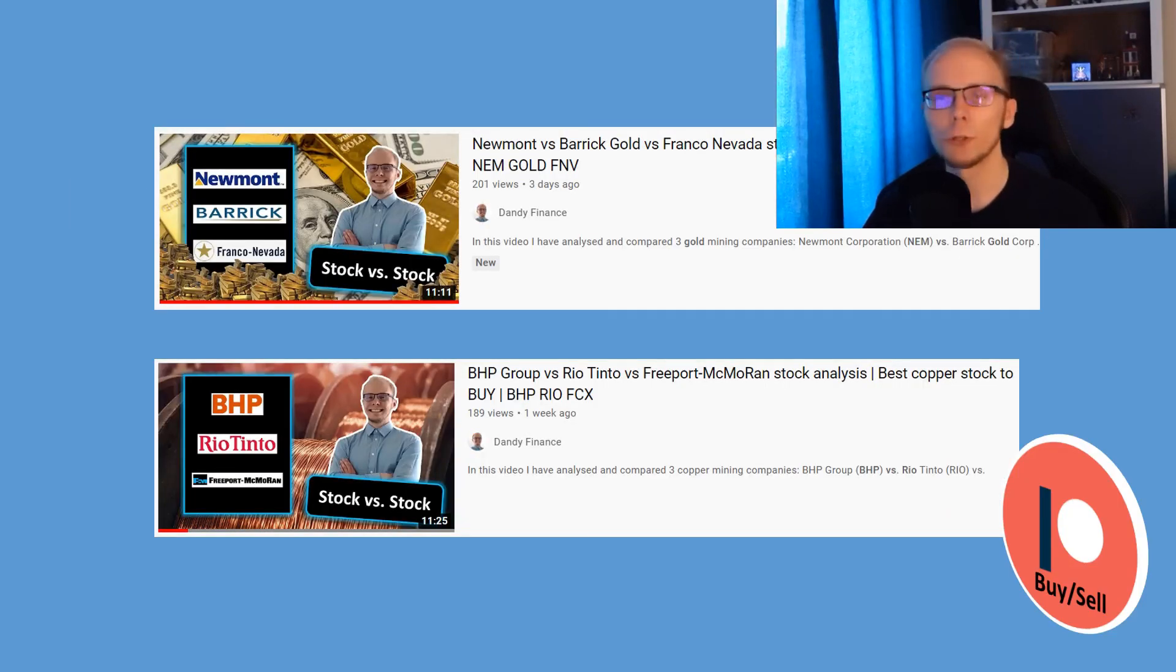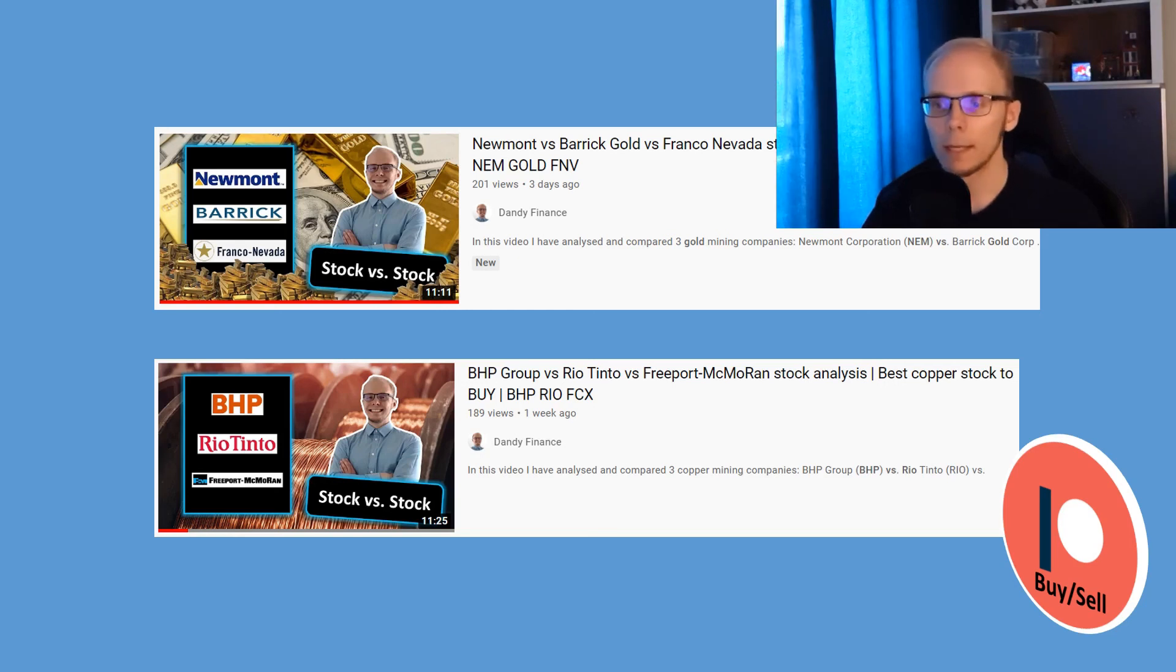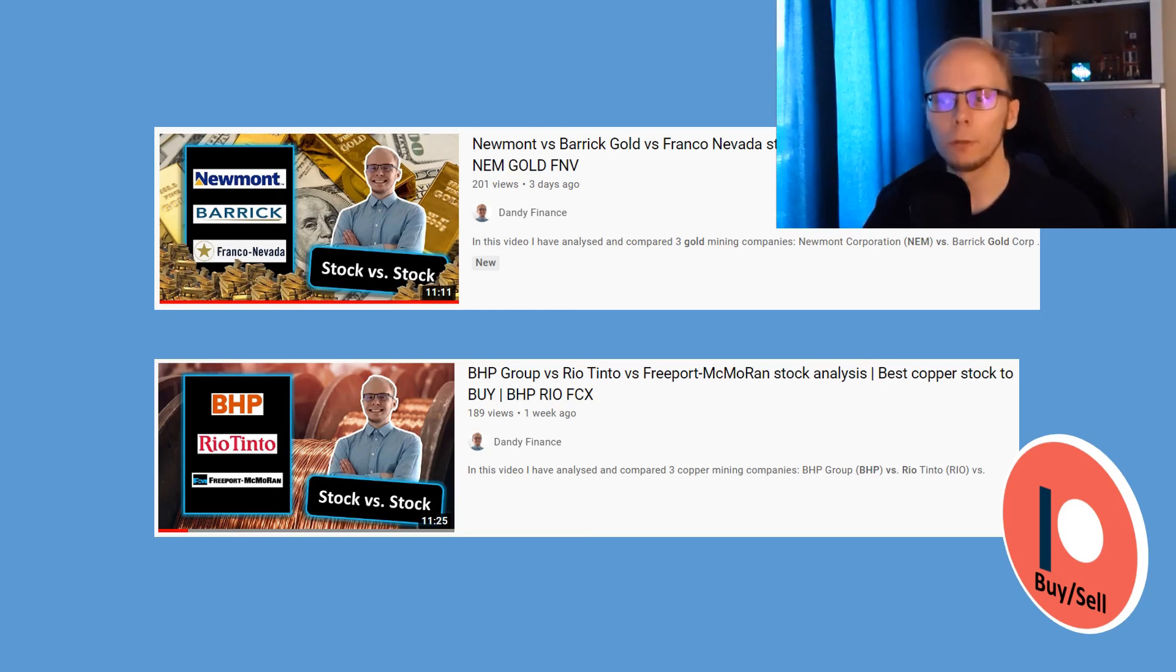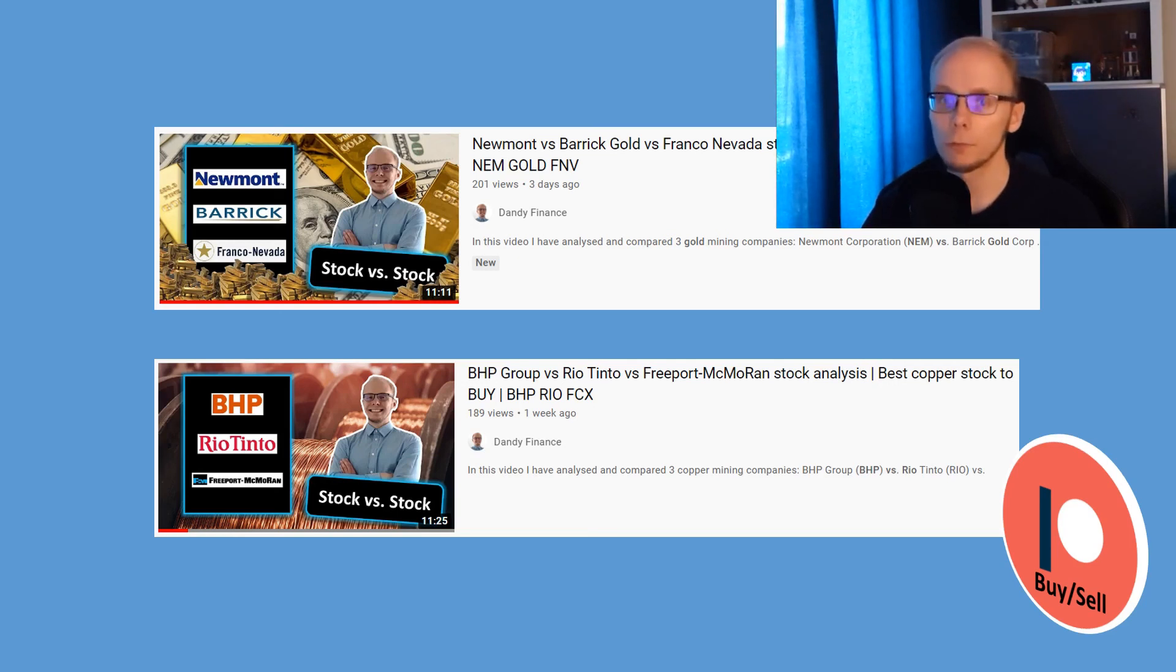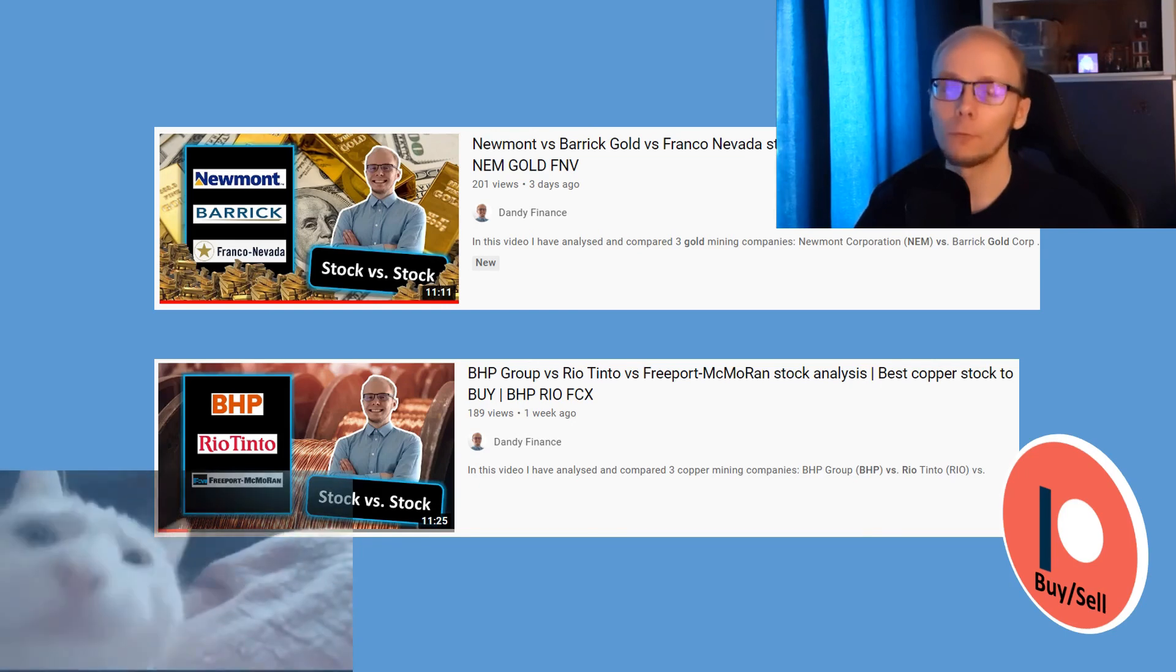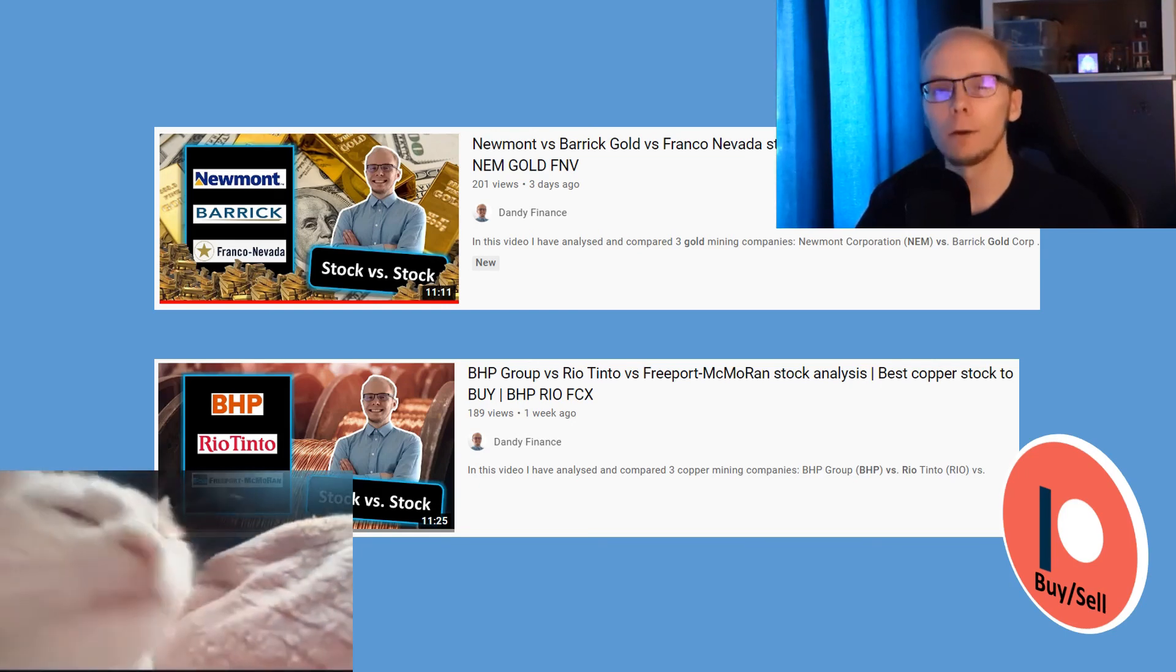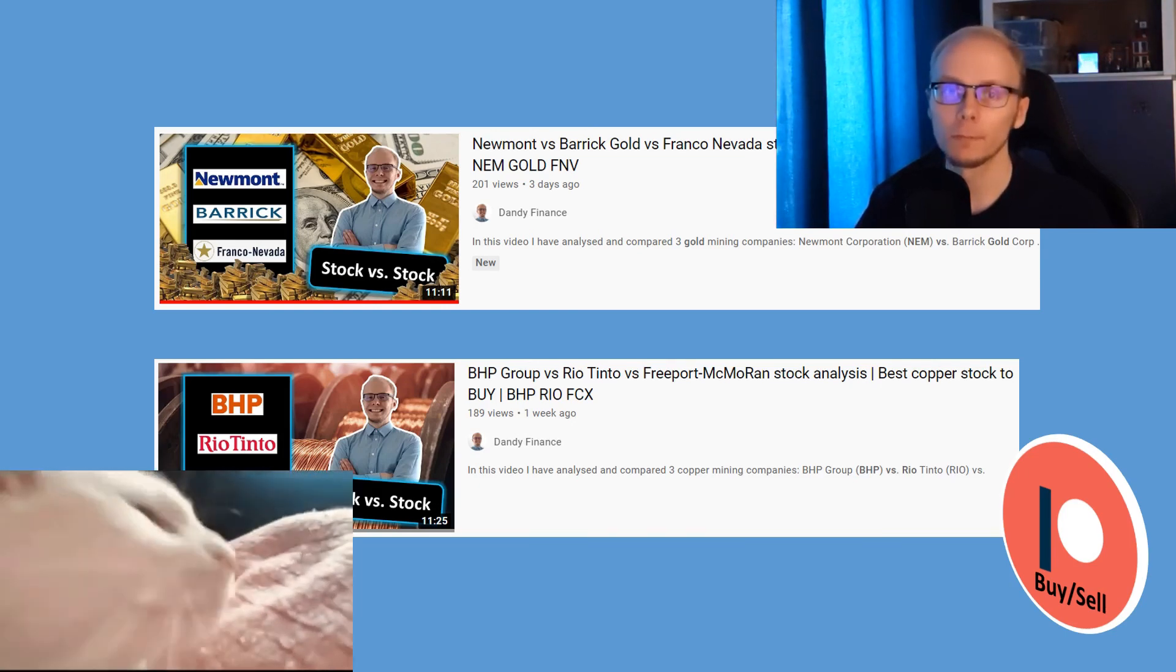This week we had a stock comparison on gold miners, with Newmont Barrick and Franco Nevada. And last week it was copper producers, with BHP, Rio Tinto and Freeport McMoran. If you are interested in any of these, then click on a video currently on the screen. And that was it from my side, thank you for watching, and I will be seeing y'all in the next one.